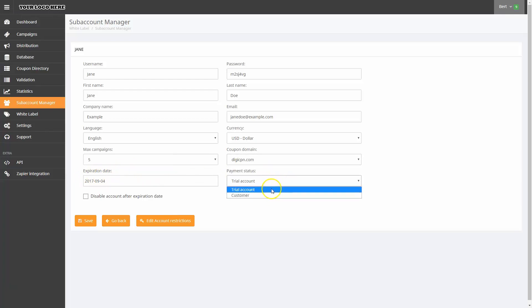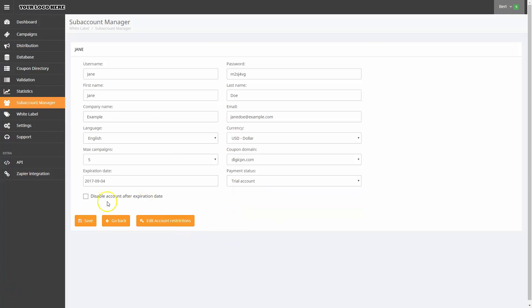Finally, I can choose whether this is a trial account or an actual paid customer. If I'd like the account to become disabled after the expiration date, I can simply check the box here. When I'm all finished, I'll click Save to store my selections.